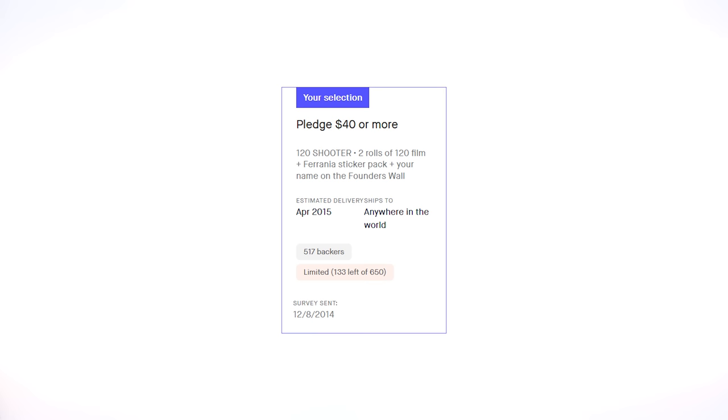During the original crowdfunding campaign almost a decade ago, I pledged $40 for two rolls of 120 color slide film, and because of that, I've kept tabs on the campaign over the years. The lack of communication and falling short of the original goal had ruffled some feathers.